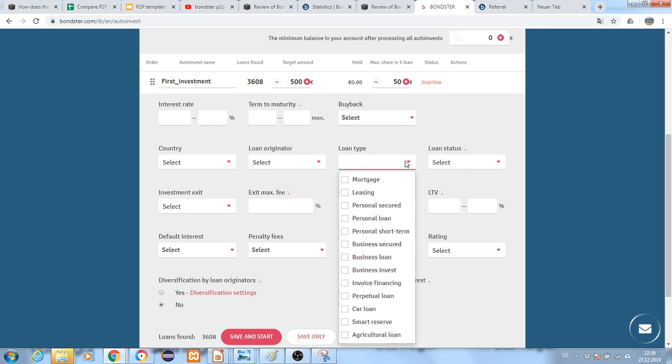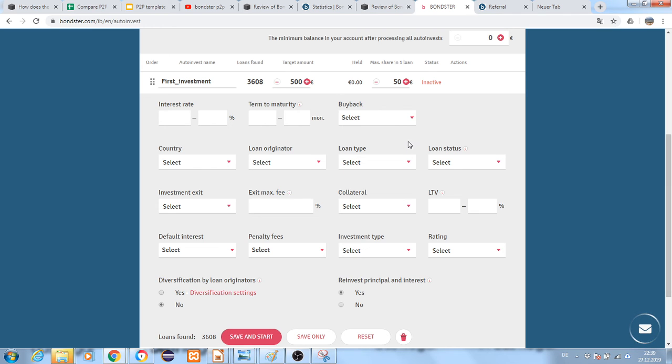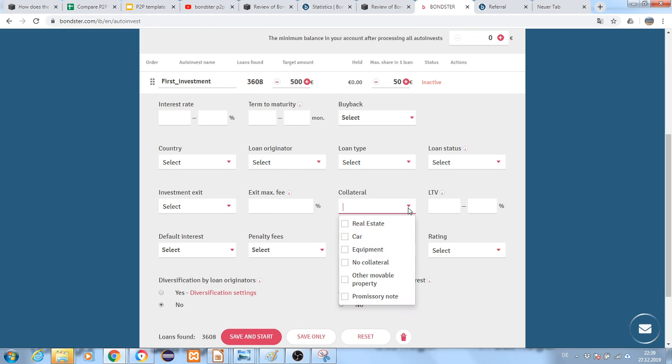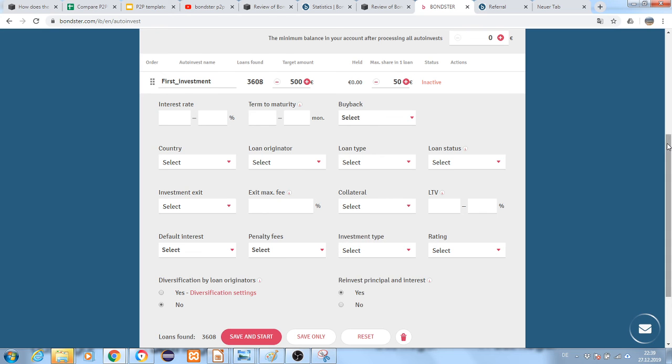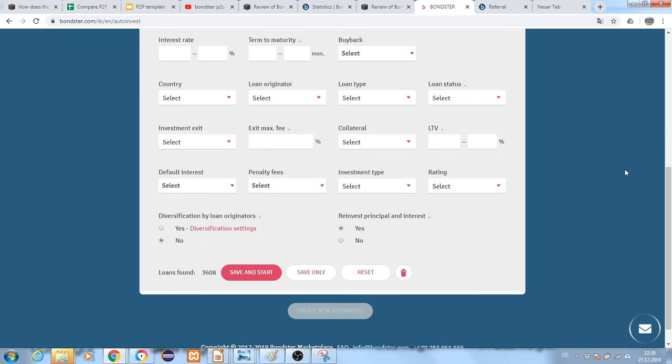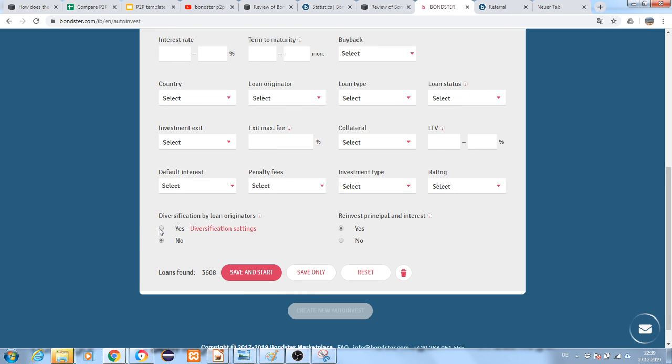There are different loan types you can invest in, types of collateral you'll accept, and LTV values you can set.